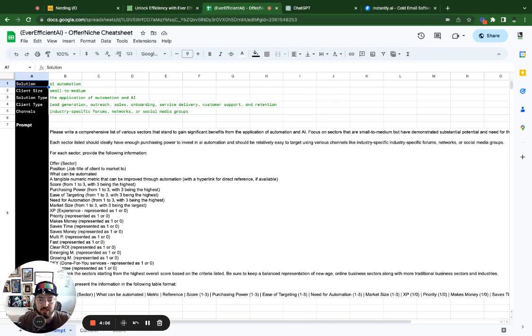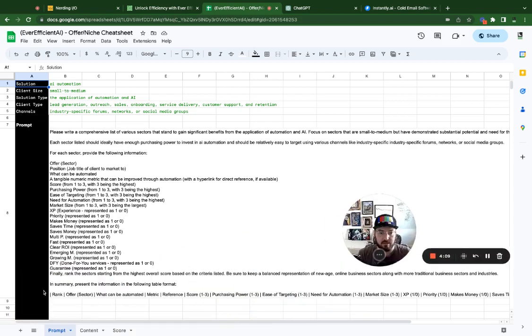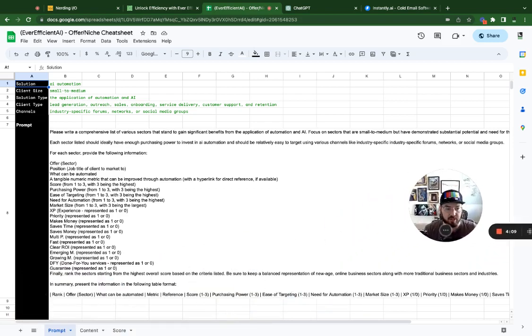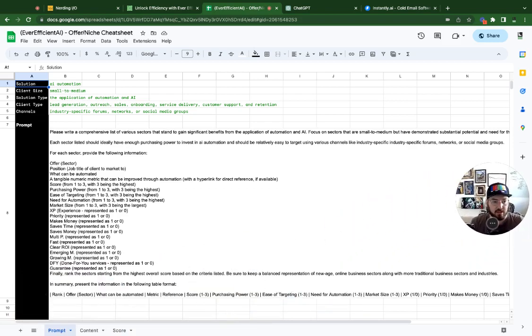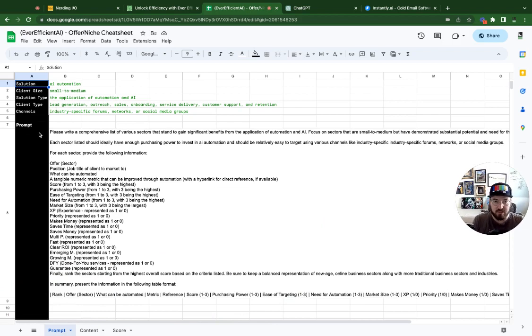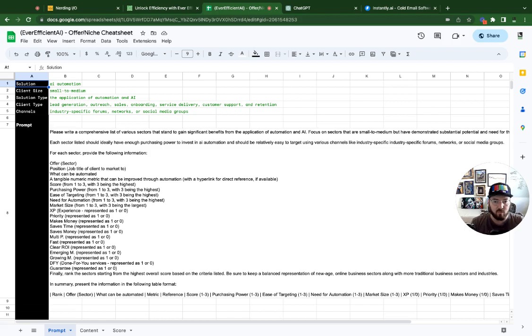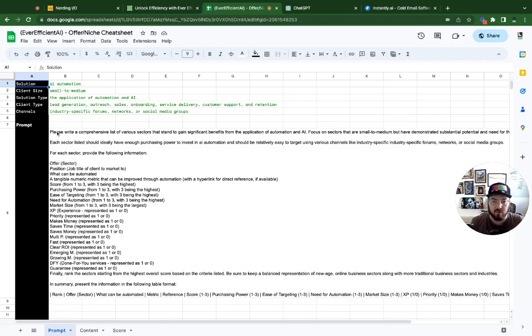So what we did is we put together a template that allows us to quickly take information and get some parameters on what we would like to see out of a niche. So the way we did this is we took a Google Sheet that will help us generate a prompt that we want to put into ChatGPT.